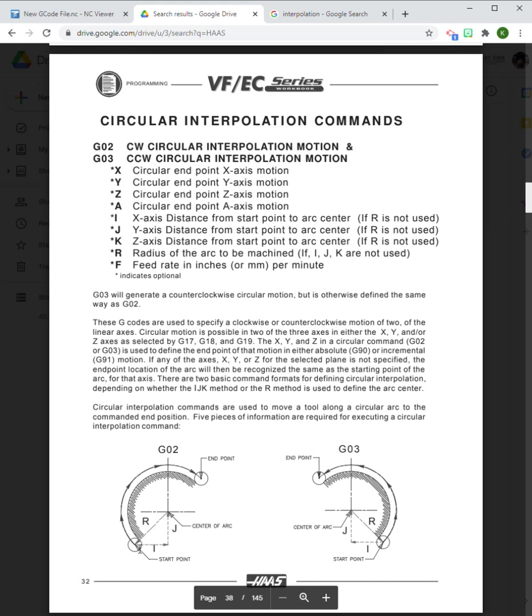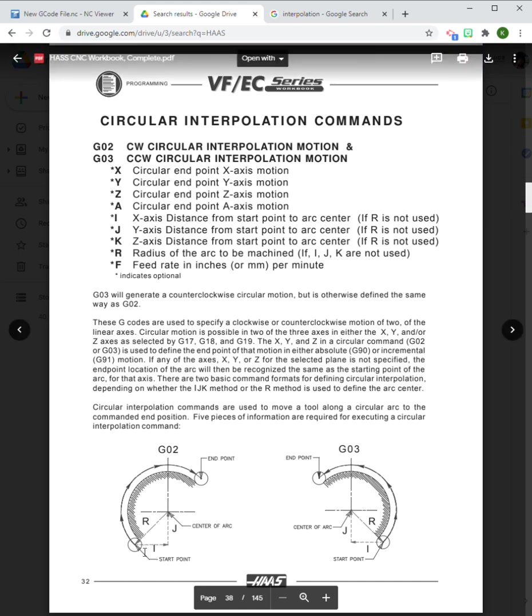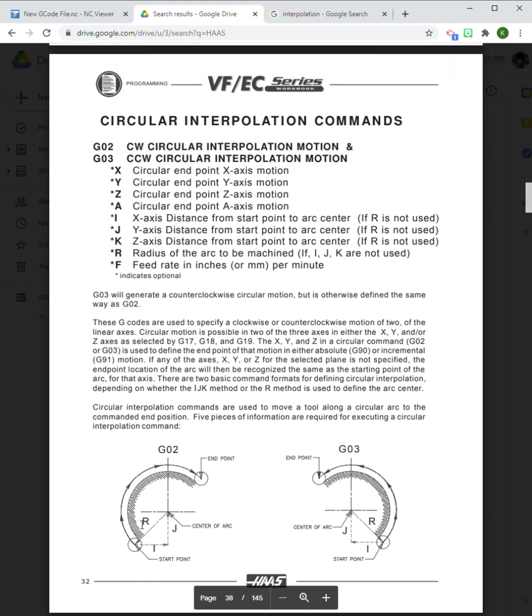While the R represents a straight distance between the starting point and the center point, the I and the J represent a rise and run. The I represents the movement in X that it takes to get from the start point to the center point, and the J represents the movement in the Y axis.